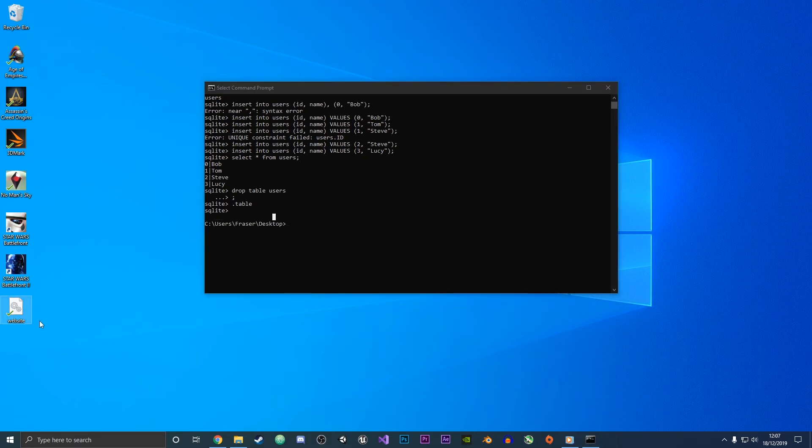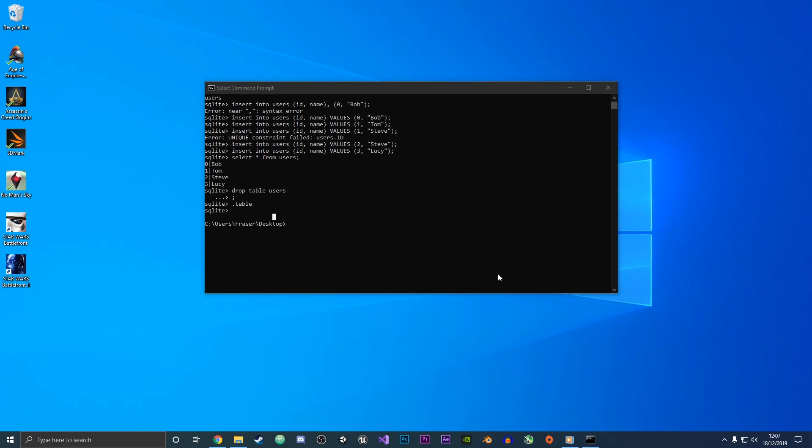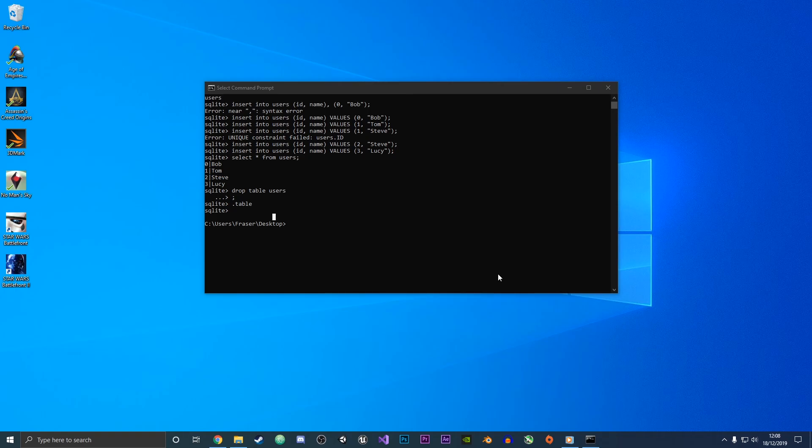So that is how you use SQLite3 within Windows 10: create databases, destroy databases, insert values, and create tables within them. Thanks for watching, I hope you enjoyed the video and learned a lot about SQLite3. Check out my other videos on SQLite3 where I use them within HTML and PHP. Bye bye.